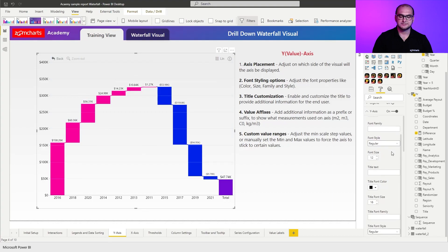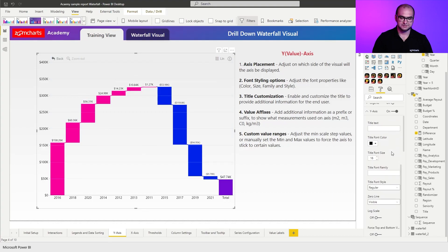Next is going to be title customization. So if necessary you can also create or write a title for that Y axis and you can also further customize it by adjusting the font styling options. Colors, sizes, styles, and families.